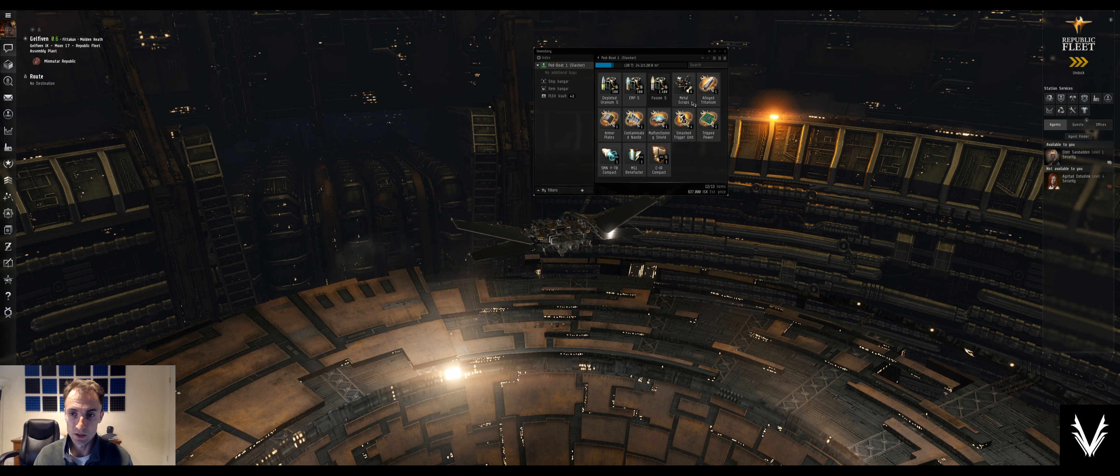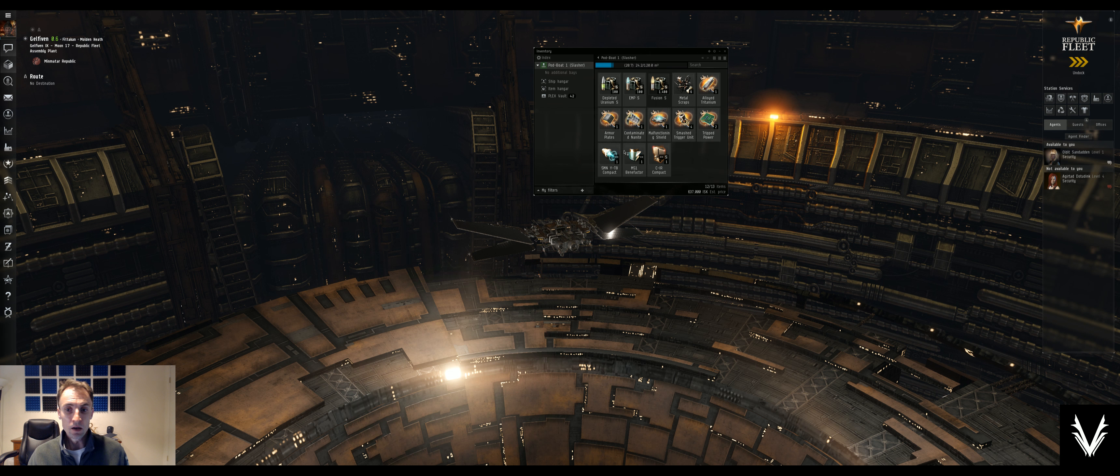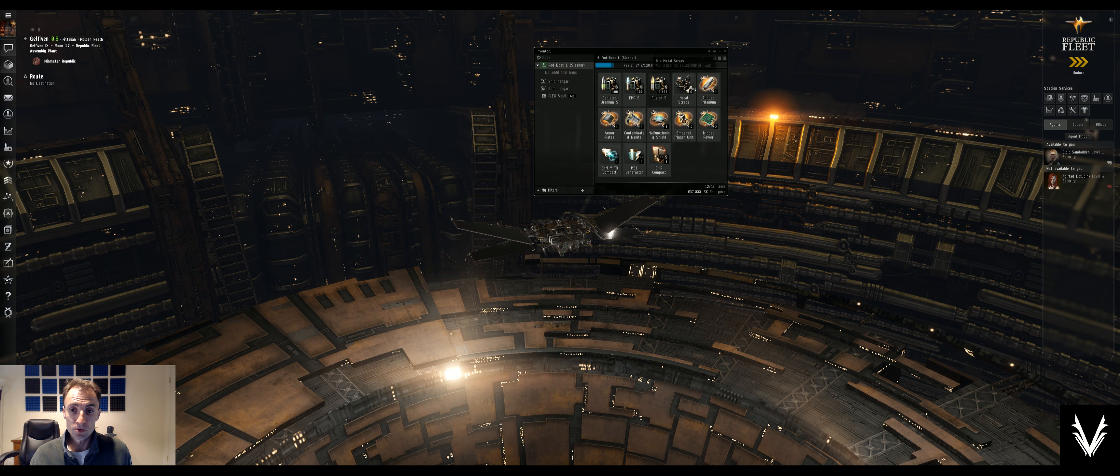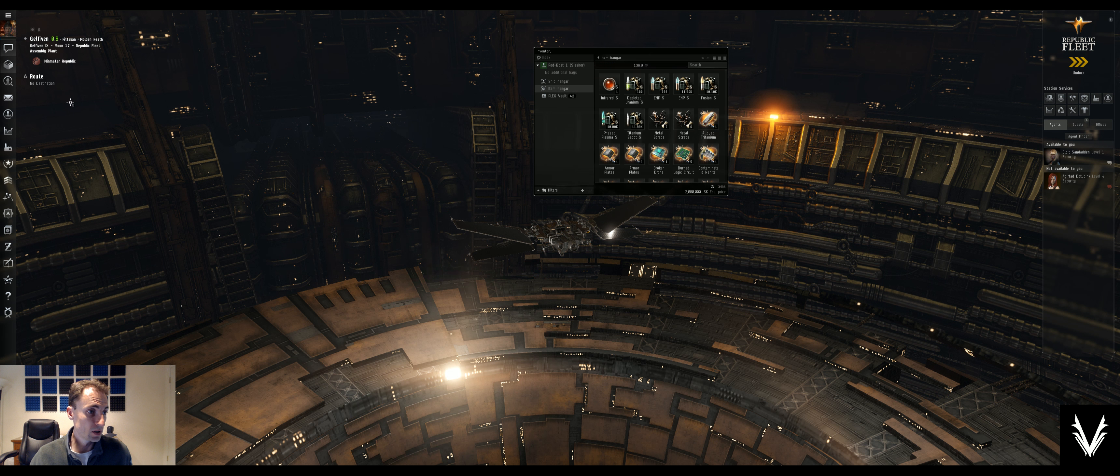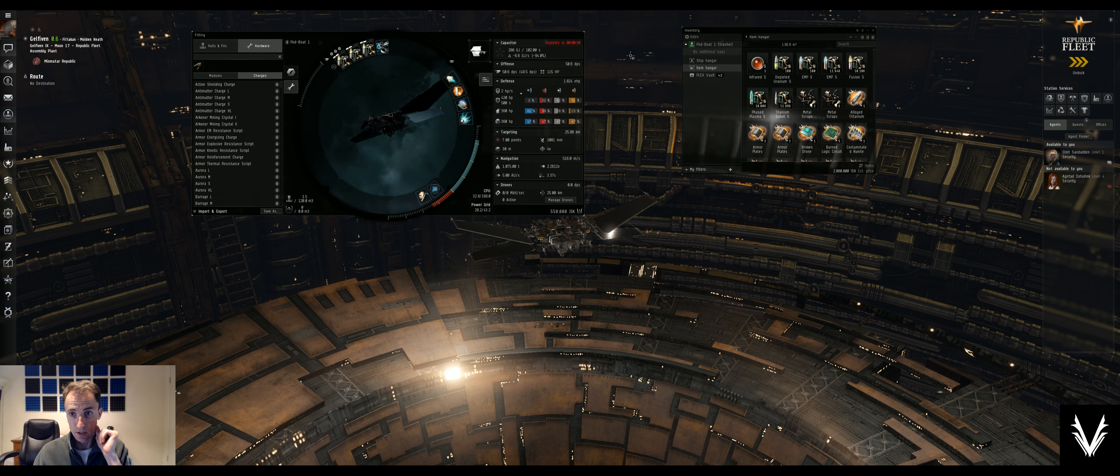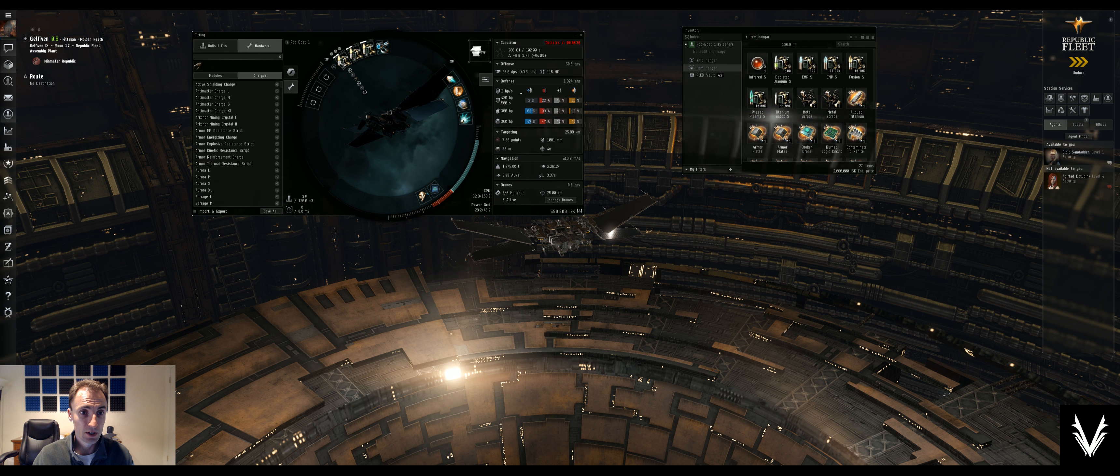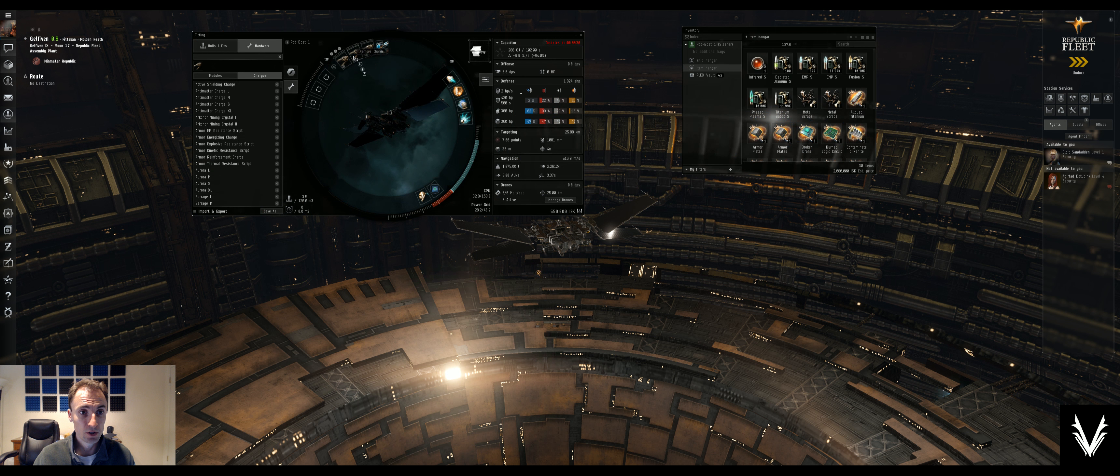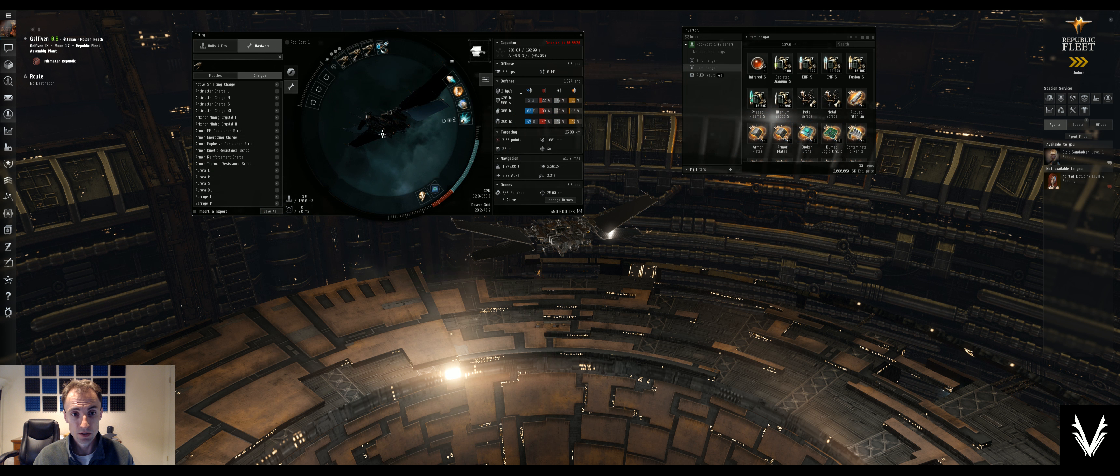Netted about 637k. And it gave us this micro-warp drive, which I may just throw on the ship just to get rid of some of the... We'll unload the charges there.